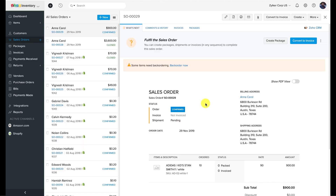Back-ordering goods in Zoho Inventory. I have a confirmed sales order that has items of insufficient quantity. You can place these items on back-order by either clicking on the 'back-order now' link within the banner, or by clicking the 'More' button from the top right corner and selecting the back-order option from the drop-down. In the window that follows, select the items and the quantities that you wish to back-order. Once you are ready, hit 'Back-order' to finish.